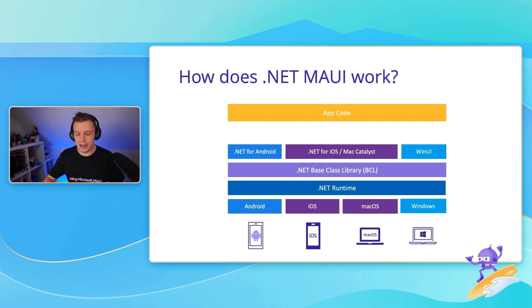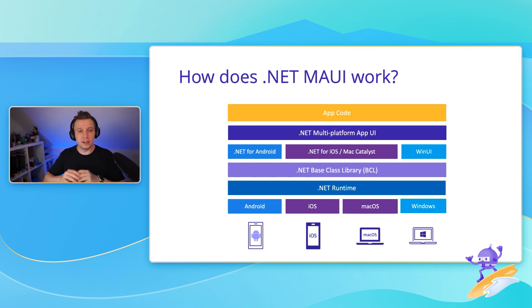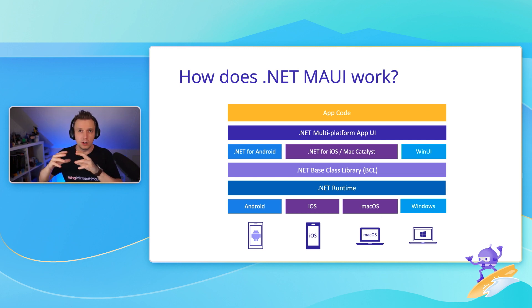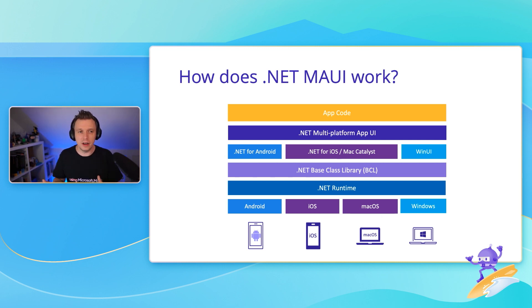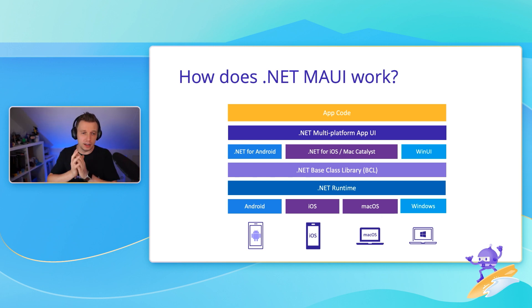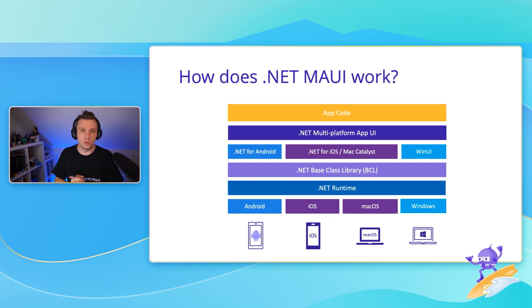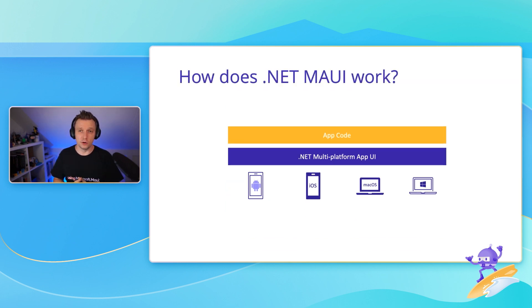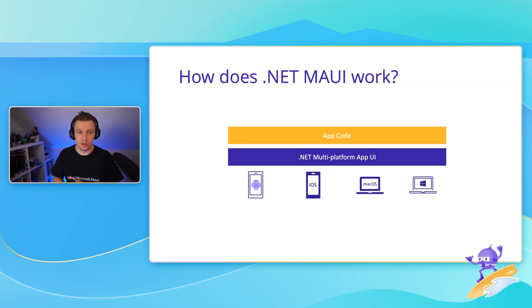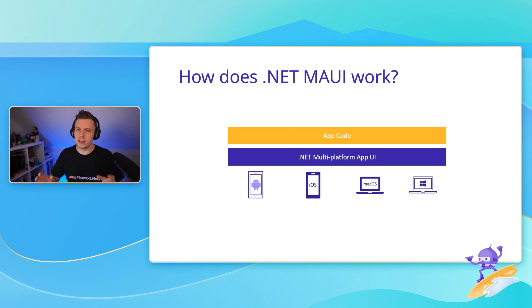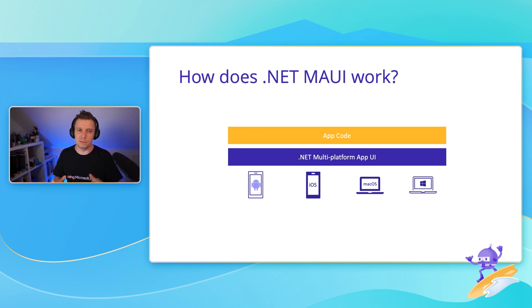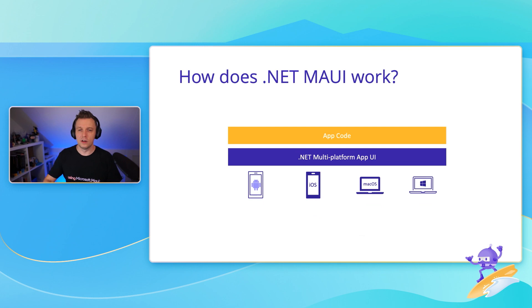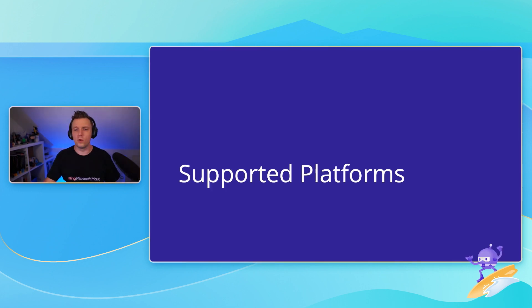On top of that, we're building .NET MAUI so that we abstract away all the little namespaces that belong to a certain platform, all the APIs that you need to know about. Just have a unified API, multi-platform app UI that you can work with. So now you can focus on your app code. You have to learn how to work with .NET MAUI, which is a breeze, and now you can suddenly deploy your app to Android, iOS, macOS, and Windows. That is really amazing.